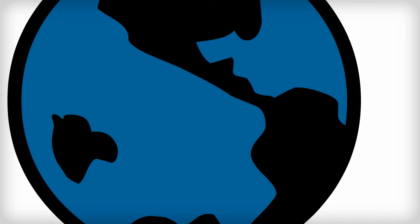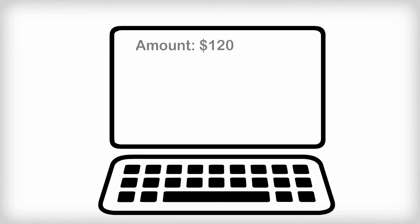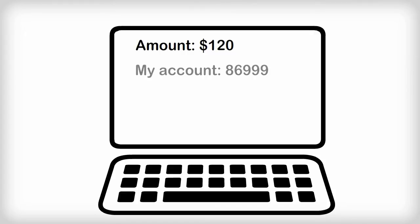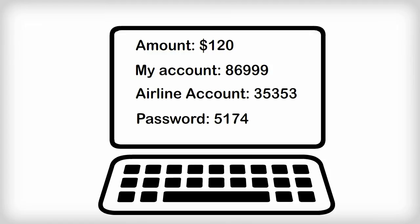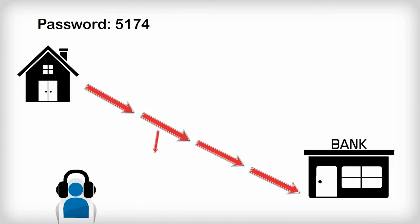I want to buy a plane ticket to a holiday destination. I want to instruct my bank to pay the airline for the ticket. Here's how it might look: I want the bank to take $120 from my account number 86999 and pay it to the airline's account number 35353. My password with the bank is 5174. So I want to send all of this information to the bank. The bank and I want to make sure that if someone intercepts the encoded message that they can't decode the message.